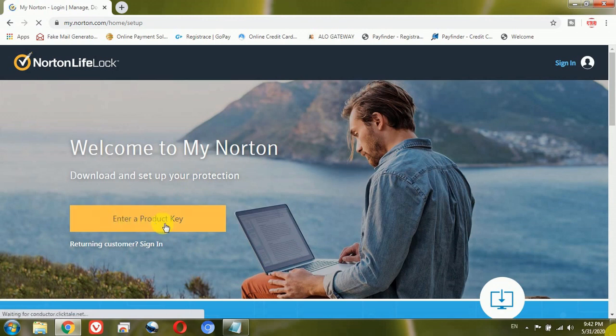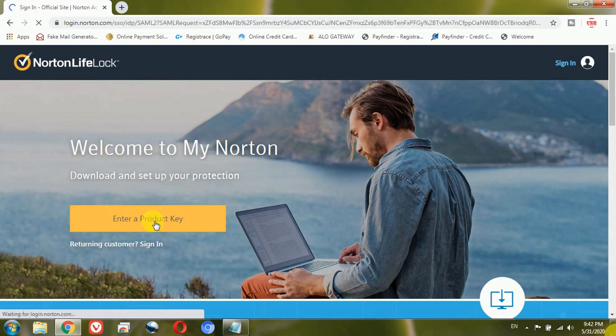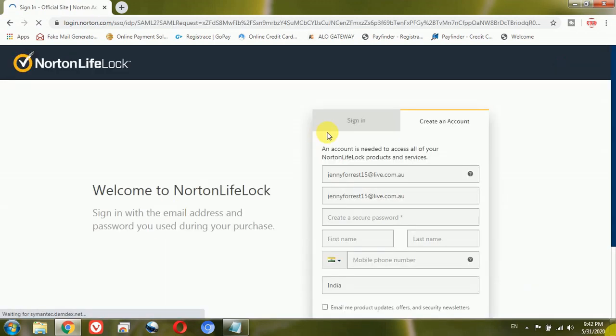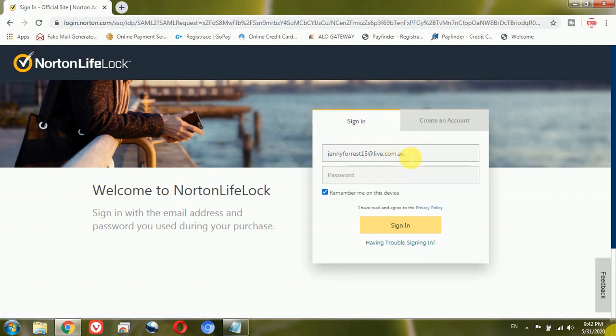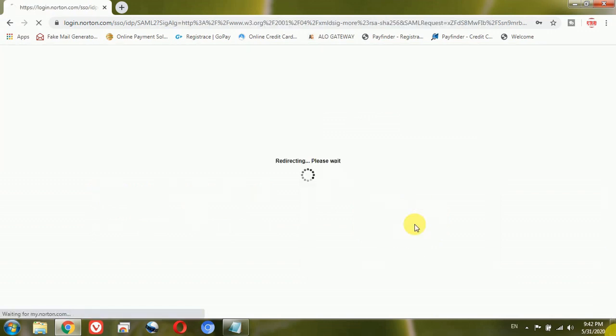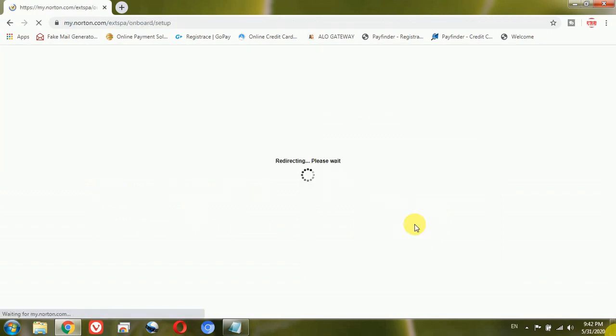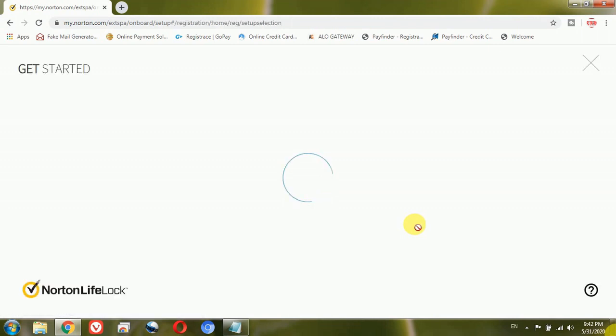Then it will give an option here, you can see, enter a product key or sign in. I can either click on enter product key or sign in, it will take me to the same page. Now here I am going to enter the email and the password which I have with the Norton security and click on this sign in option. It will take me to the Norton account.